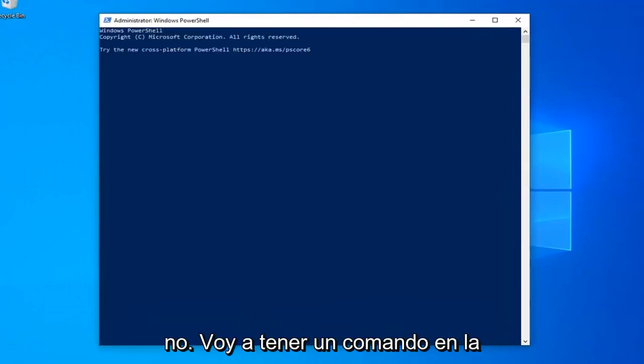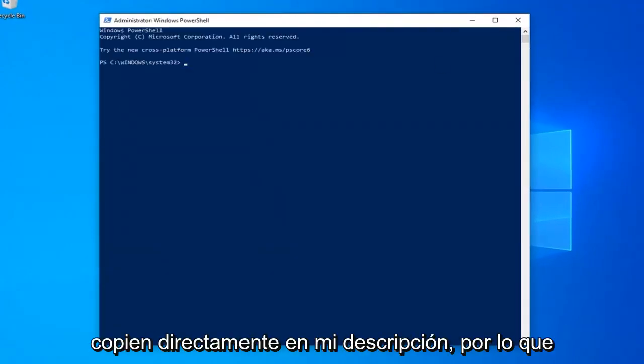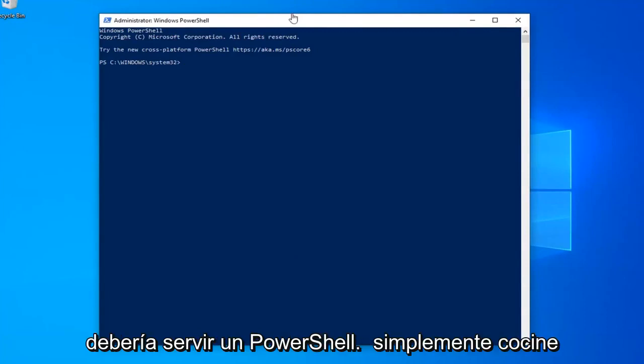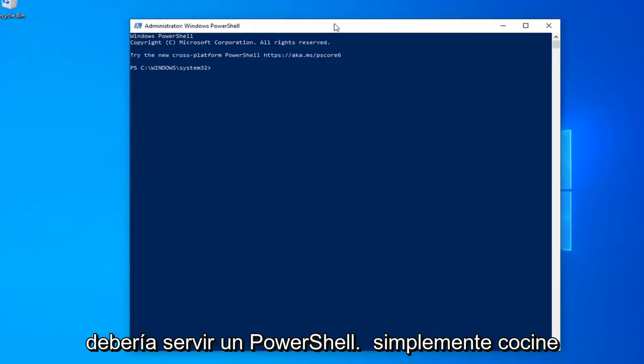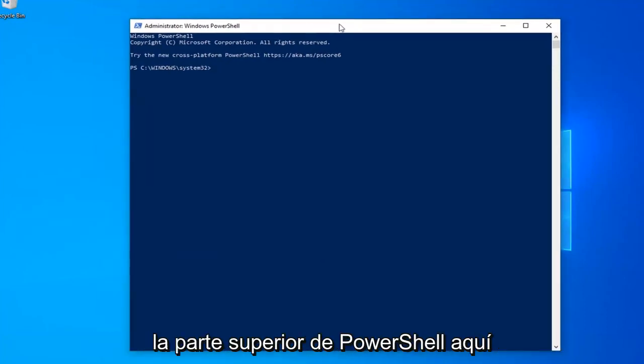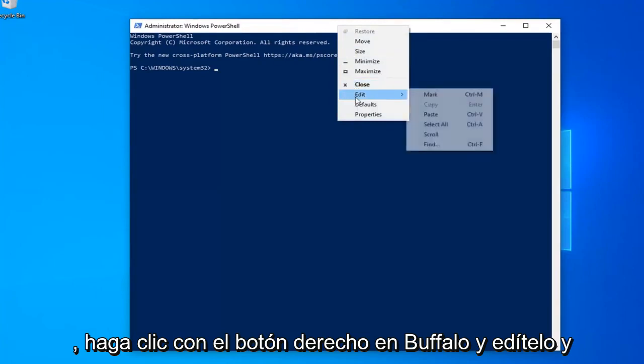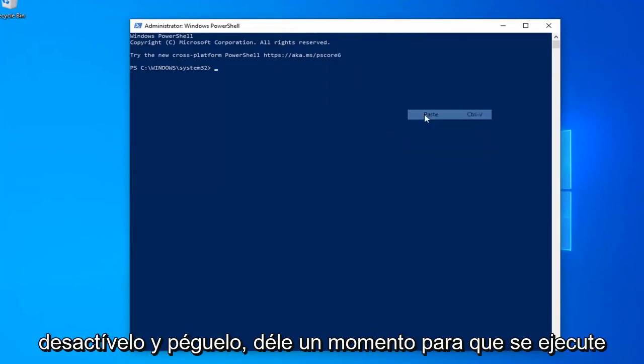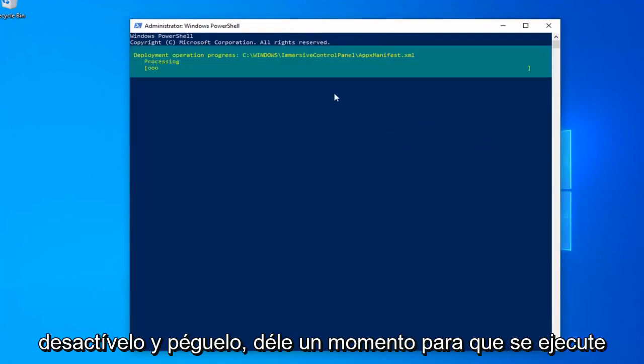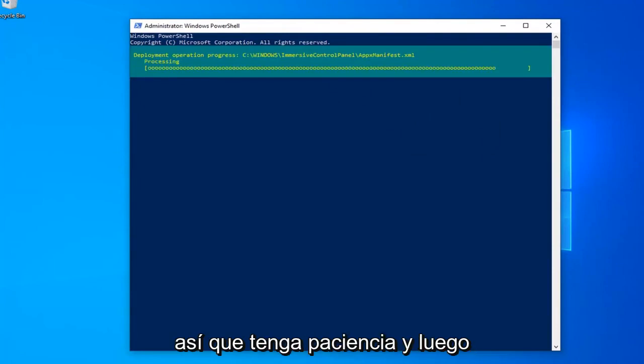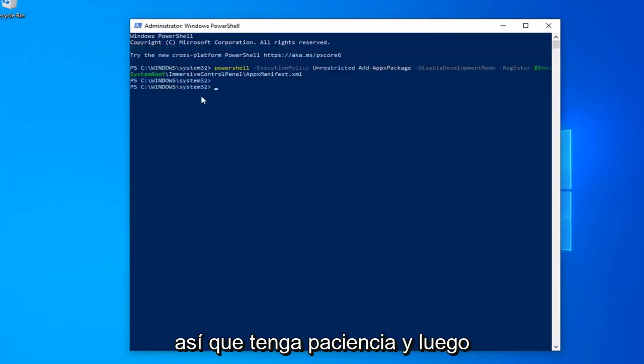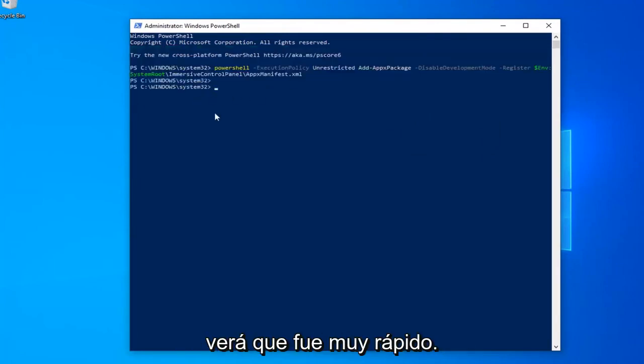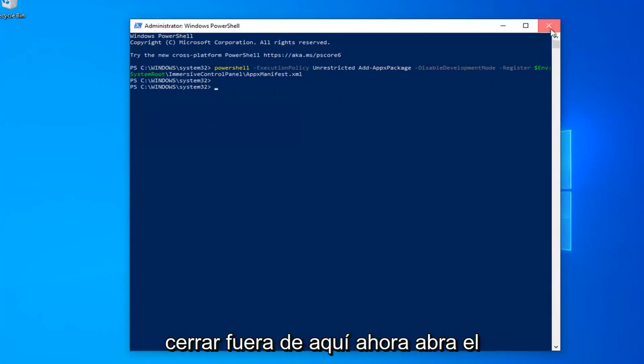Now I'm going to have a command in the description of my video. I want you guys to copy it directly from my description. It should start with PowerShell. Go to the top bar of the PowerShell, right click on it, left click on edit and then left click on paste. Give it a moment to run. This will take a little bit of time so please be patient. You should have a little blinking cursor when it's all done. Once you have that you can close out.